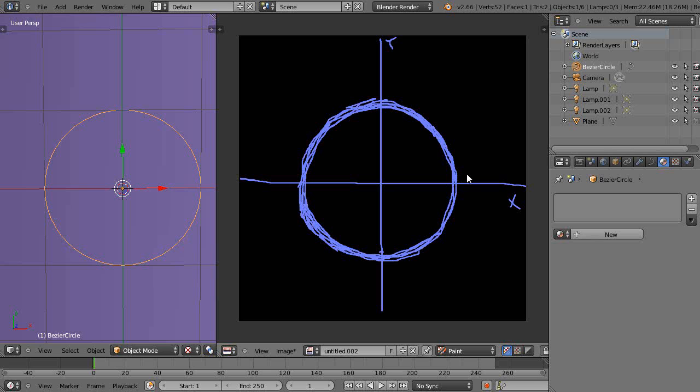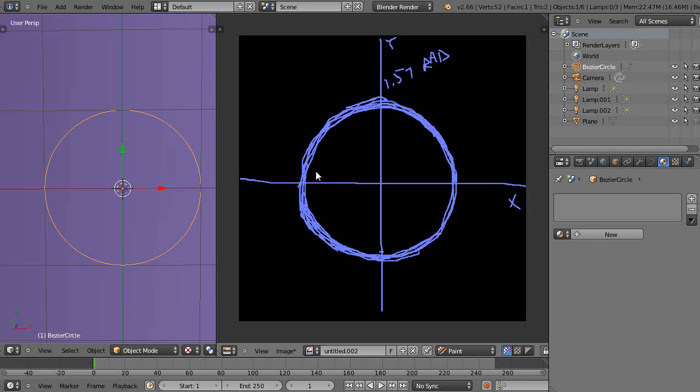This is 1.57 radians up here, and here's 3.14. But these values are the same as we know. 1.57 radians is the same as pi divided by 2.